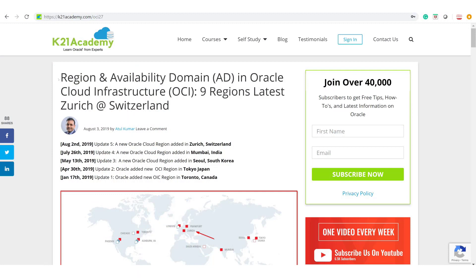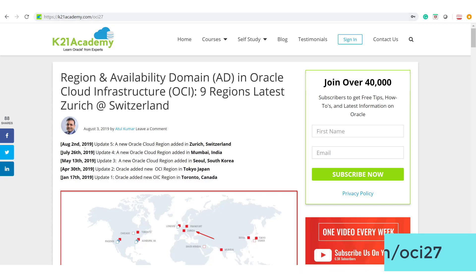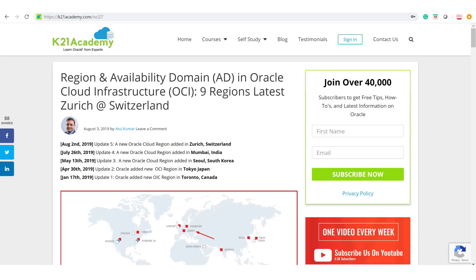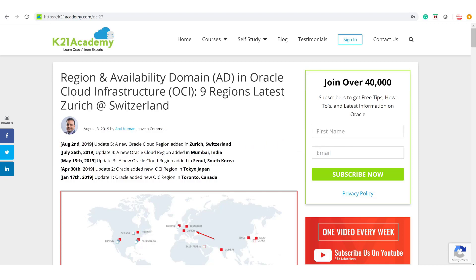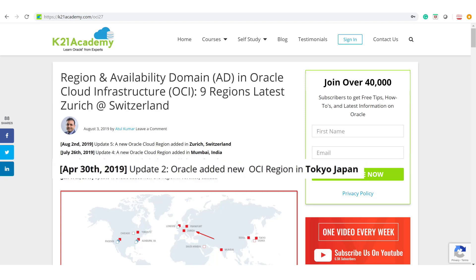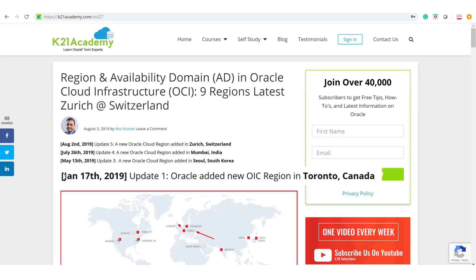On our blog at k2nacademy.com/OCI27, you'll find the latest information about regions. On August 2nd, Oracle added a new region in OCI in Zurich, Switzerland. On July 26th, they added Mumbai in India. Similarly, in May they added a new region in South Korea, and on April 30th they added Tokyo in Japan, and on January 17th they added Canada — Toronto — in Canada.